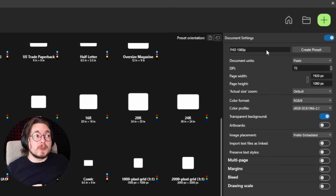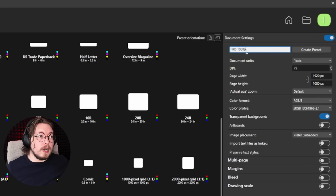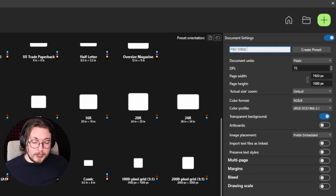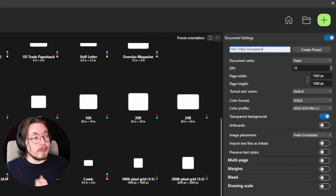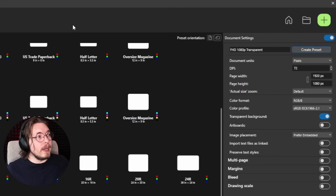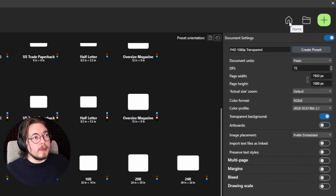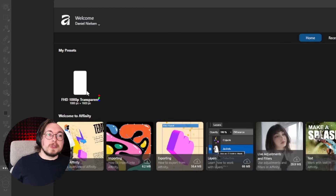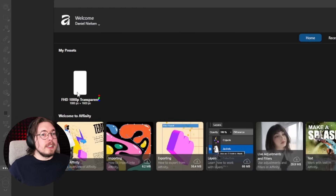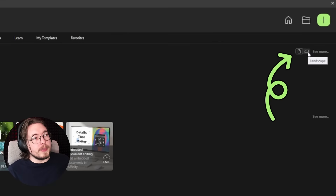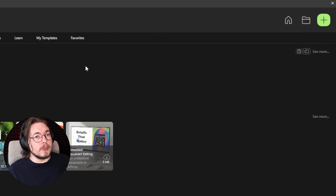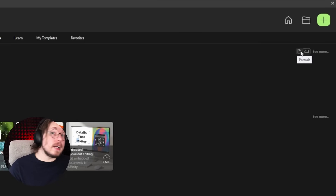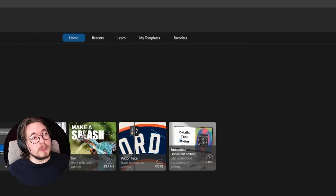You can enable different options and then create presets. For example, I'll create a preset called '1920 by 1080 transparent' so I know it uses a transparent background. Once created and back in the home area, you can see the preset listed. You'll notice it defaults to portrait mode, but there's a toggle for landscape and portrait, so you can switch back and forth.